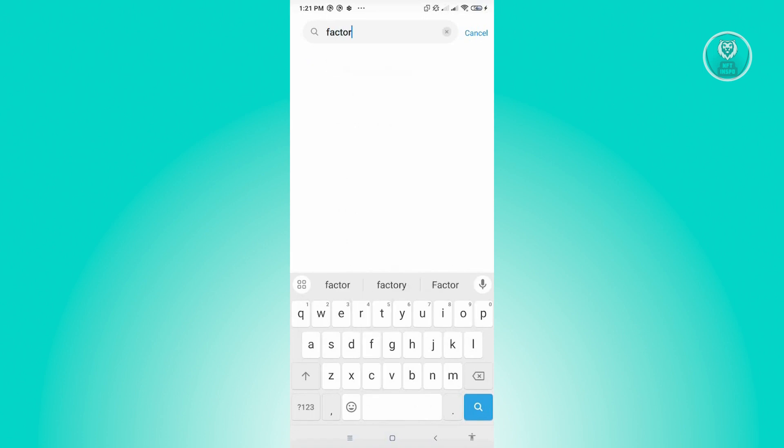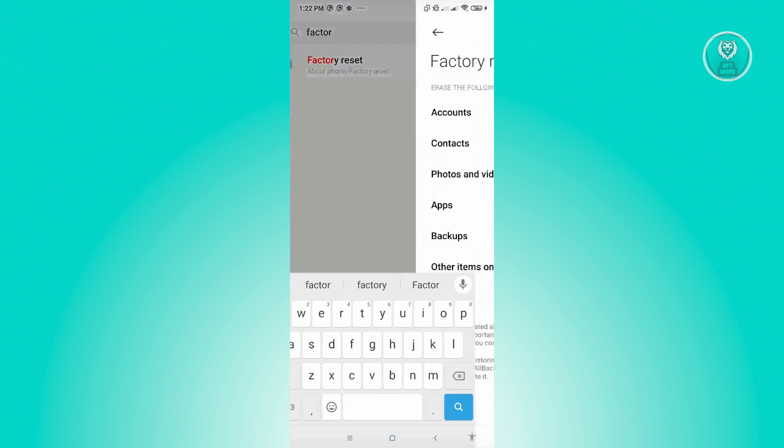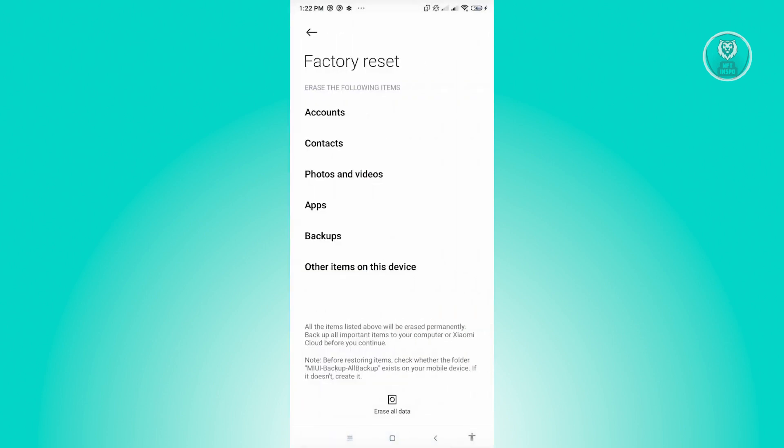In this case, use the search function in settings and click on Factory Reset. From here, click on Erase All Data and reset your phone.